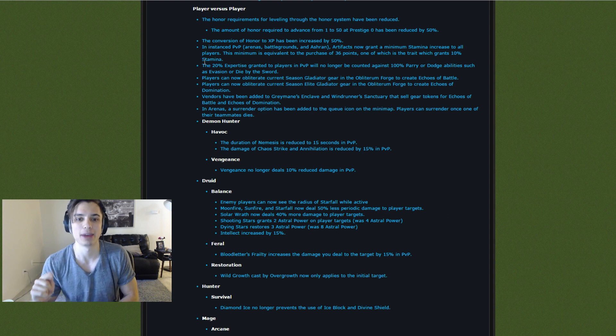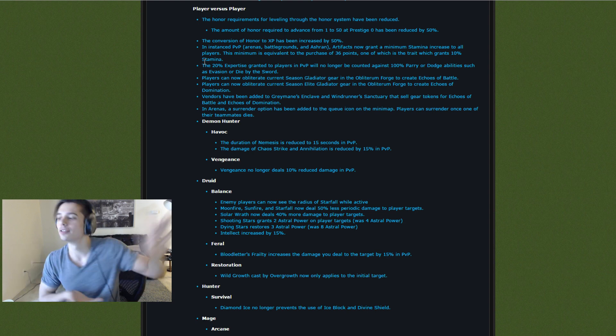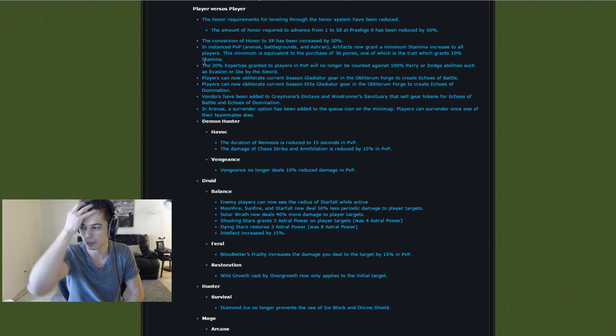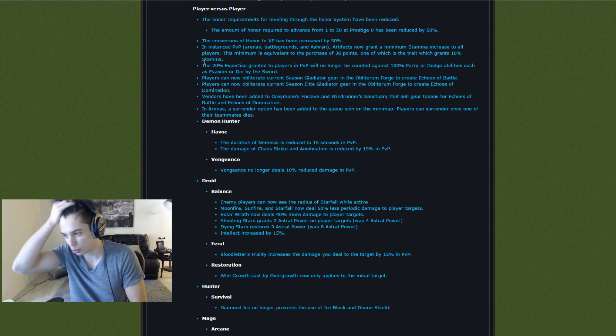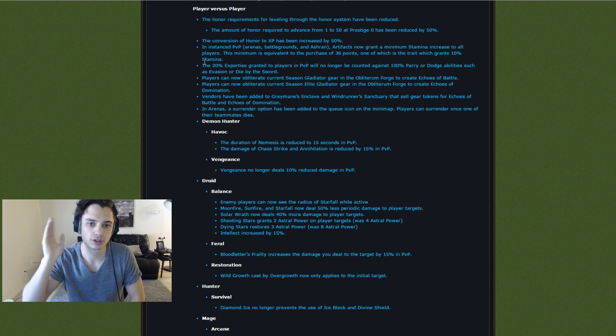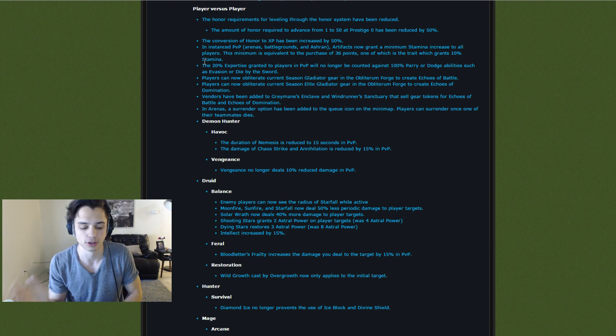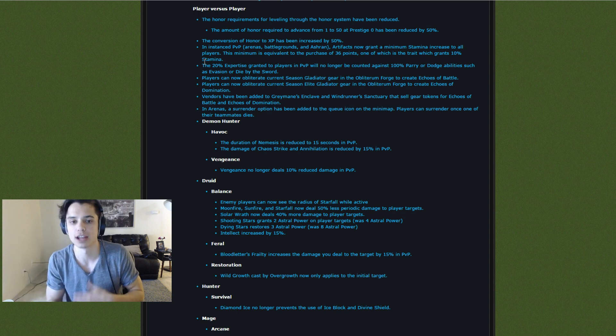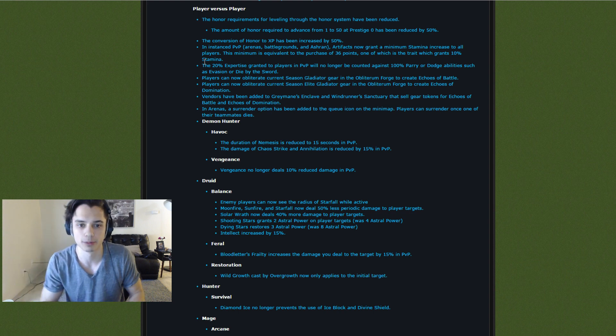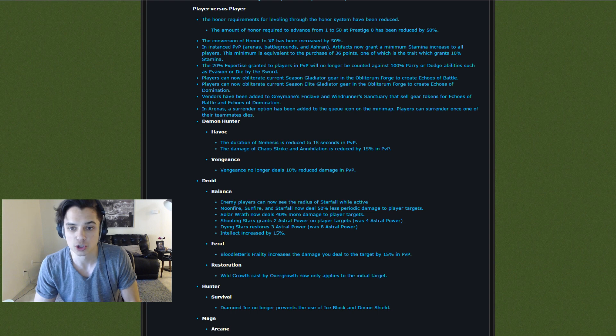Right at the start of the expansion, they way over tuned it. So PvP was actually the quickest way to level and then it got nerfed shortly after. But then it was nerfed too much. So now they're trying to buff it up again. Just a little backstory.